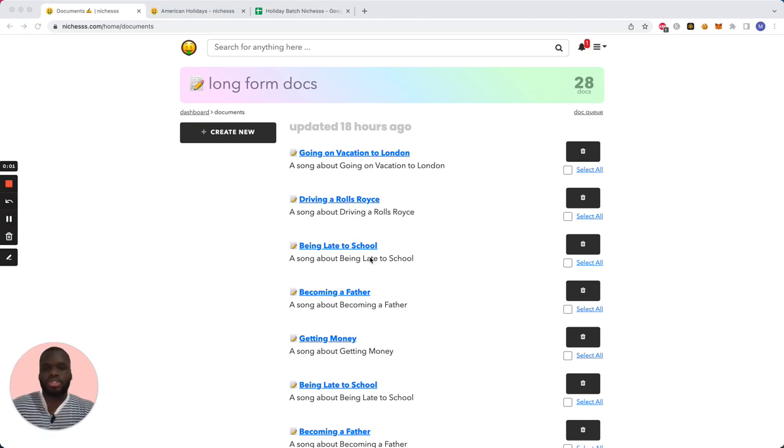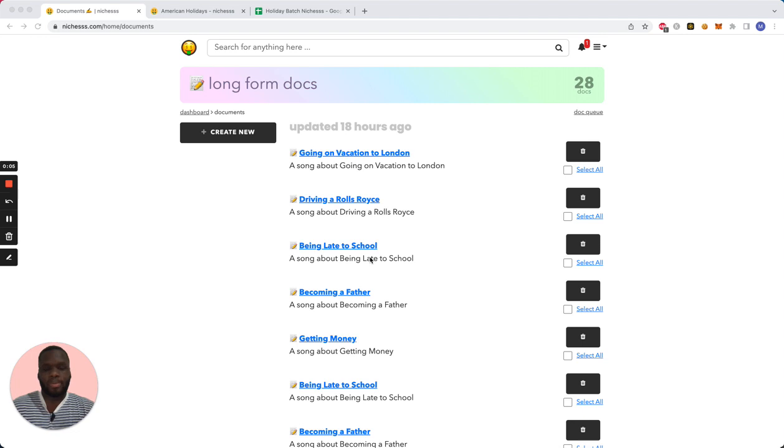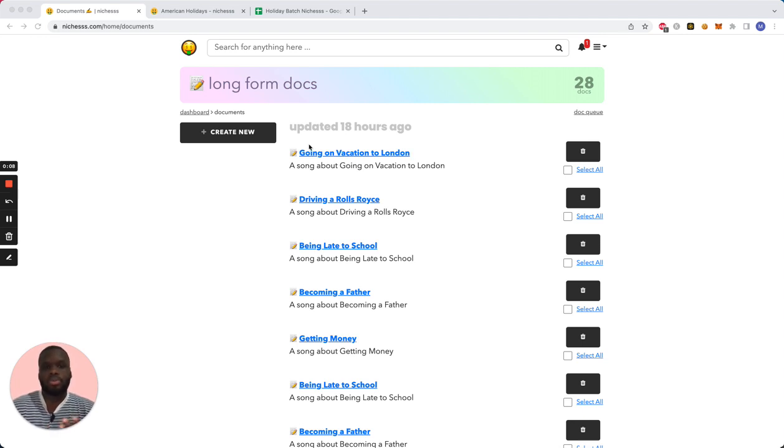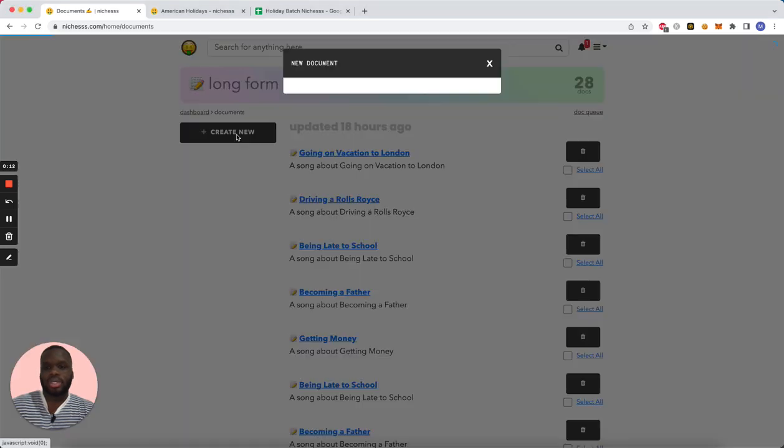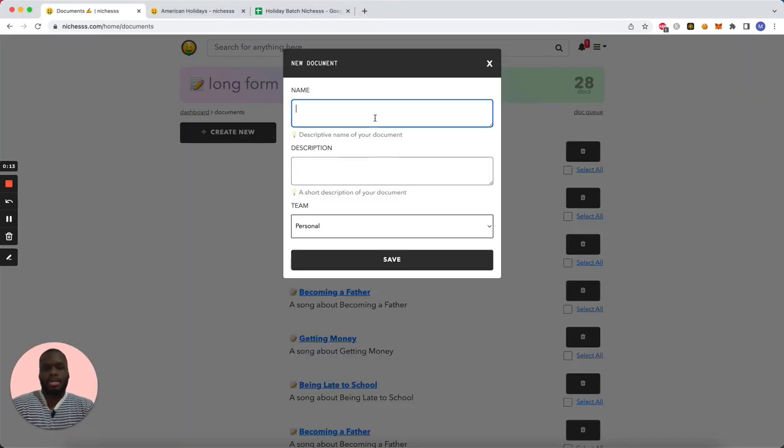Alright, so today I'm going to be showing you guys how to use the batch tool in Longform so you can create multiple documents from a CSV file. First, I'm going to create a new template.